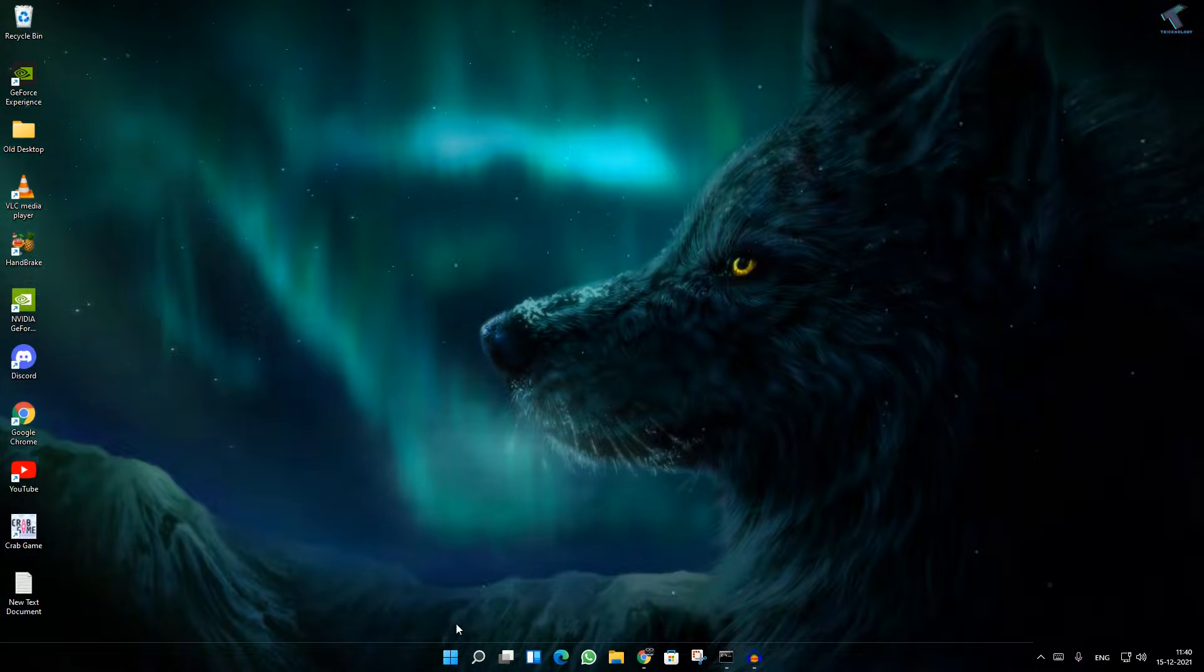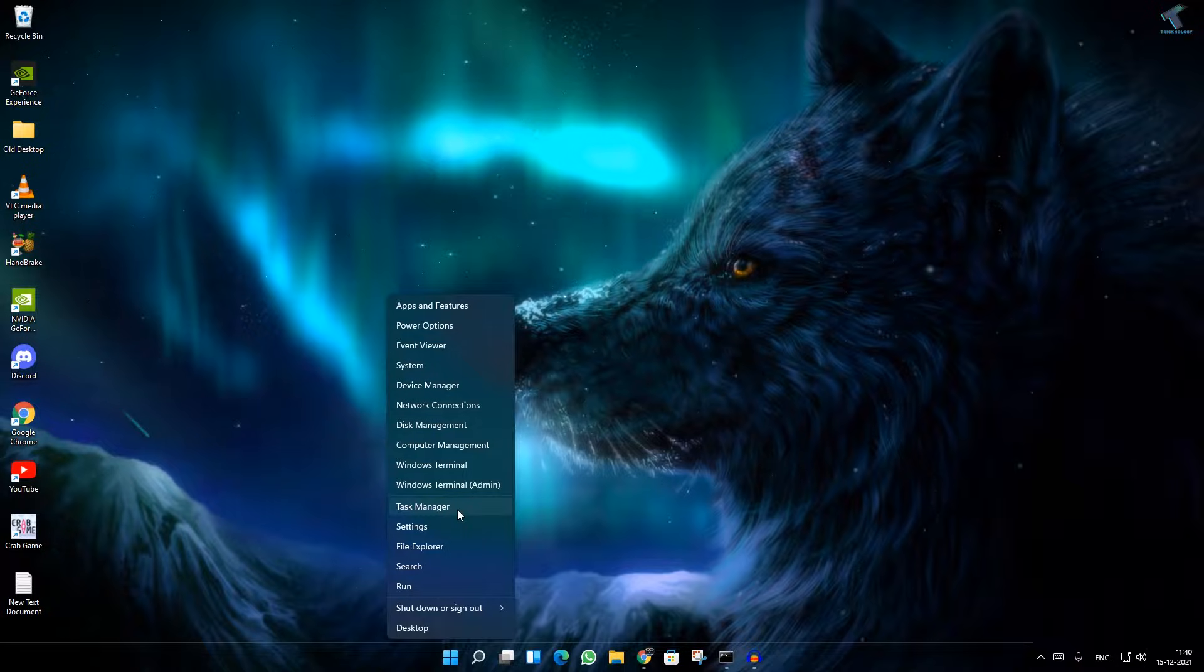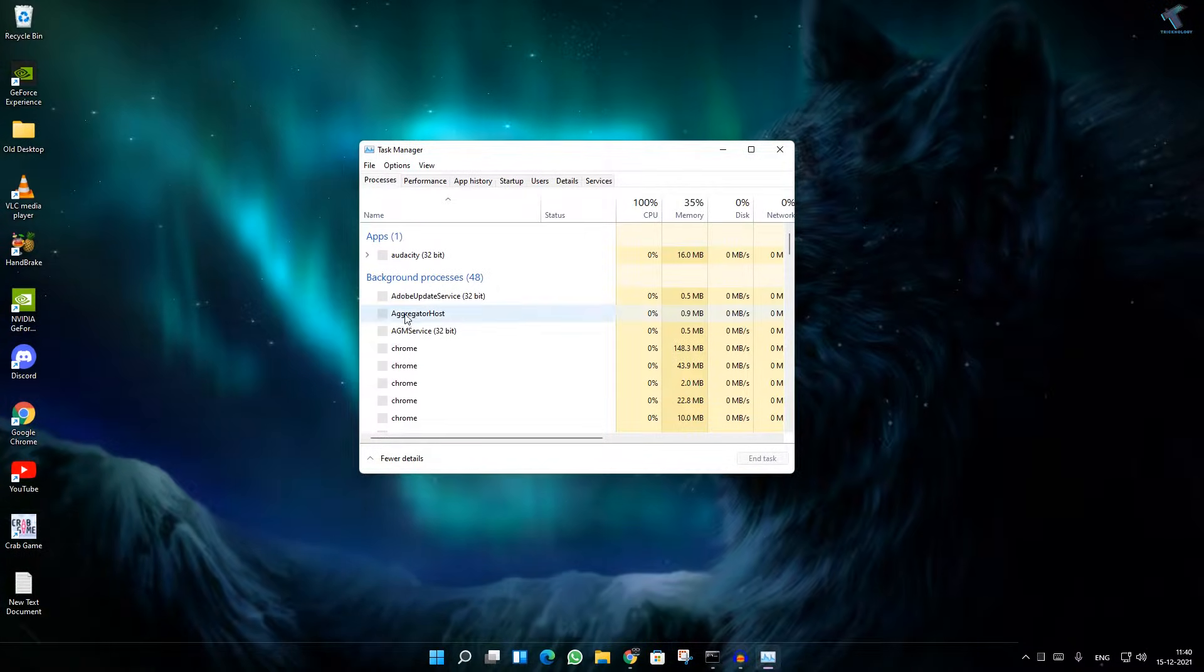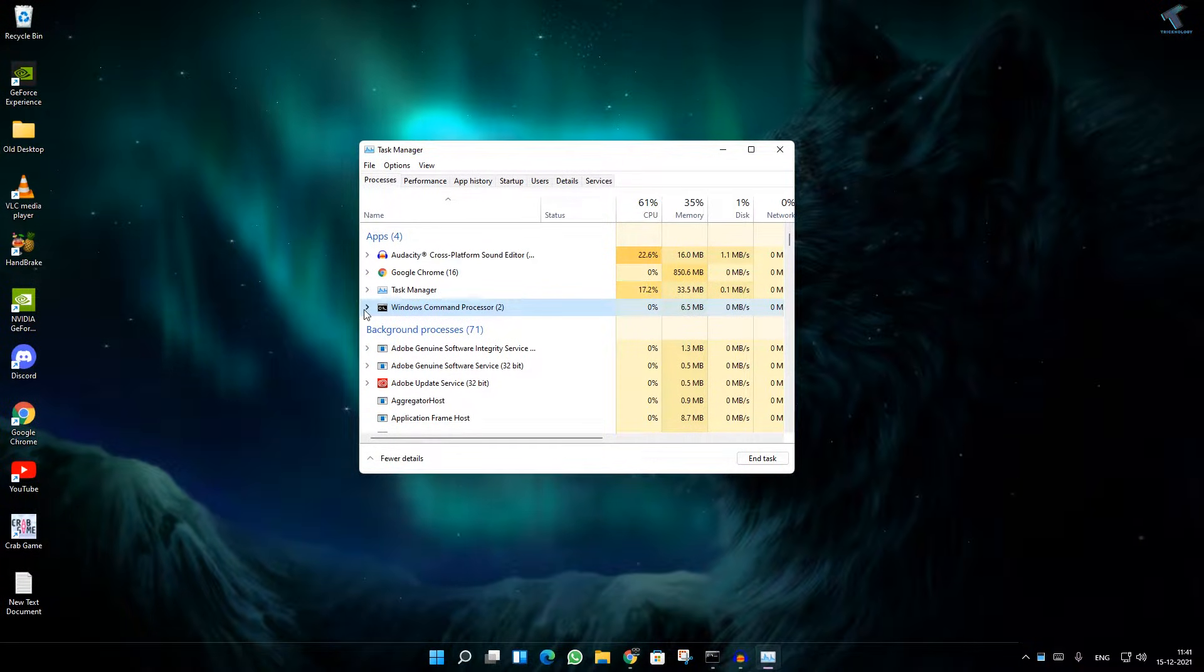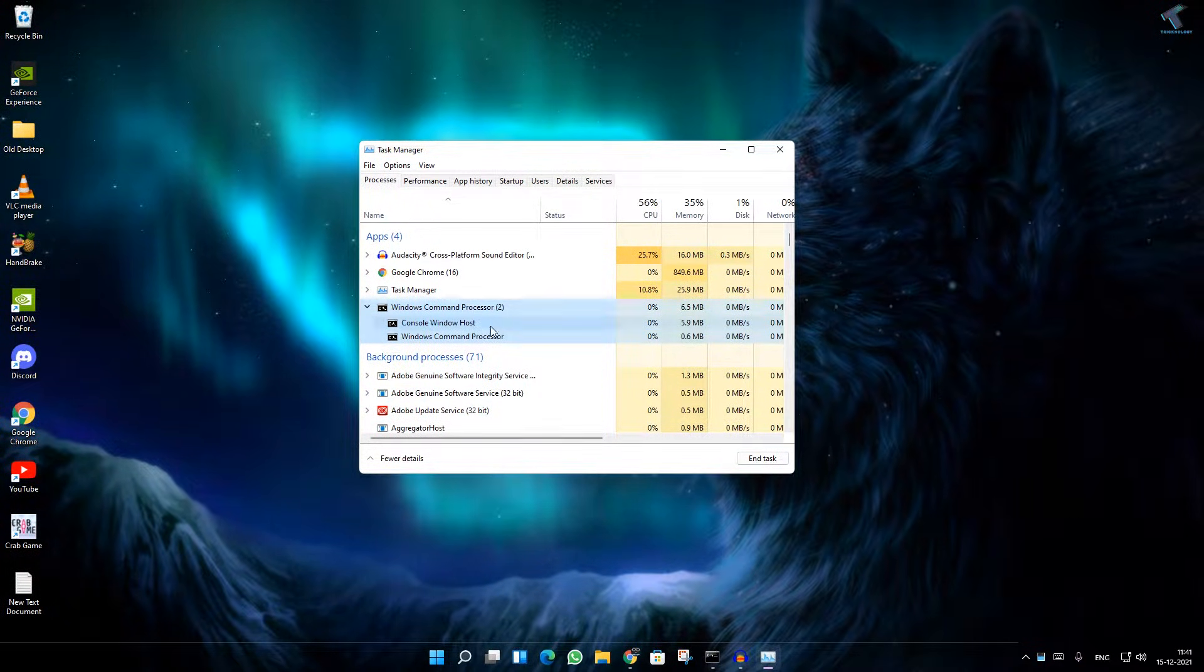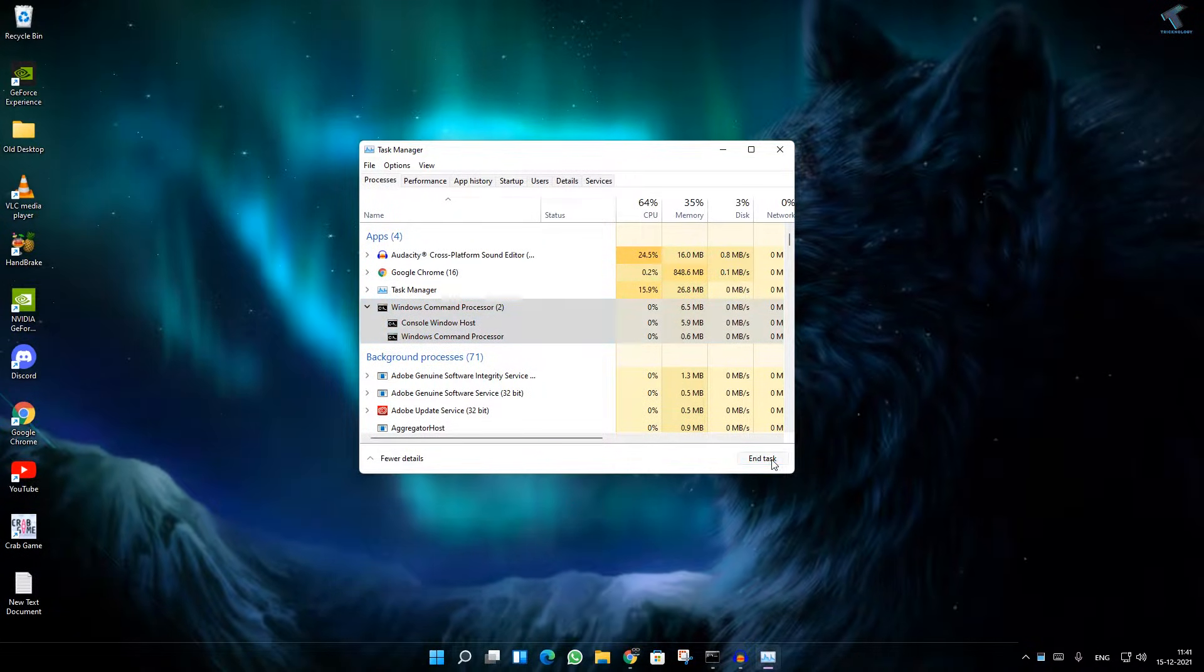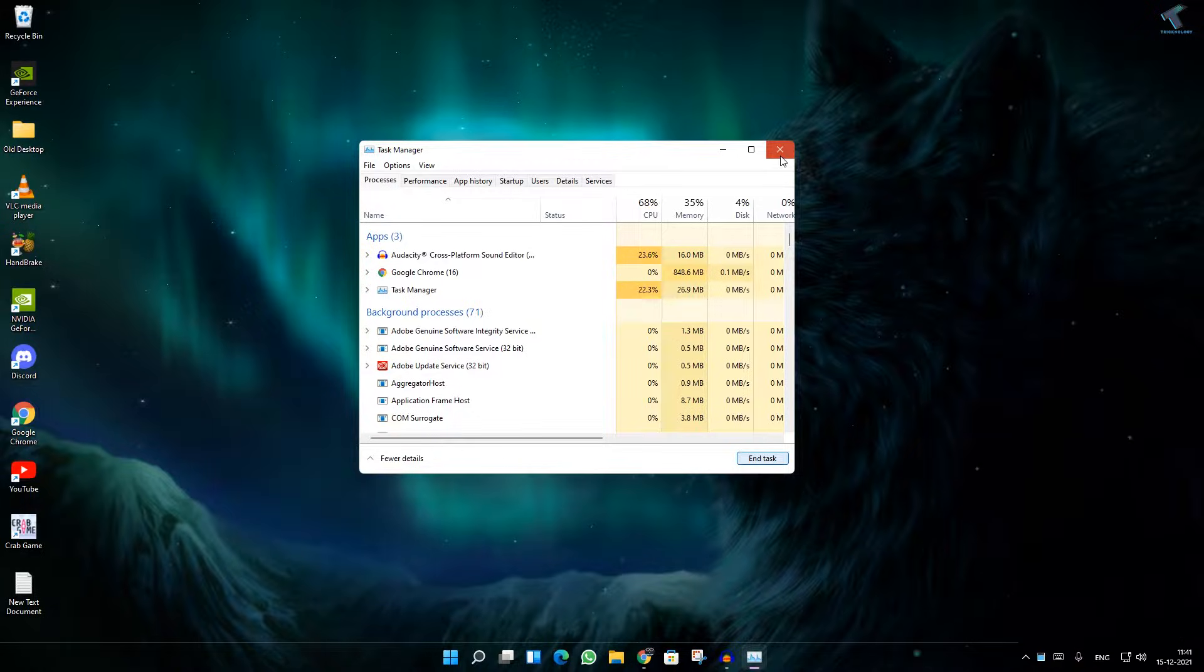After that, under Processes you have to find CMD Windows Command Processor. Select that option Windows Command Processor and click on End Task.